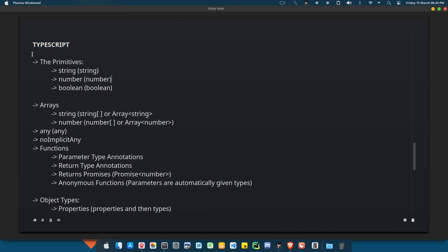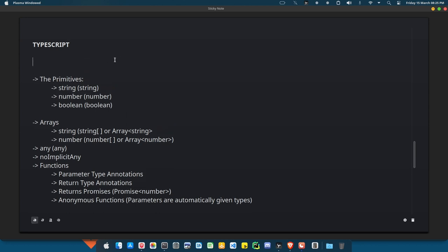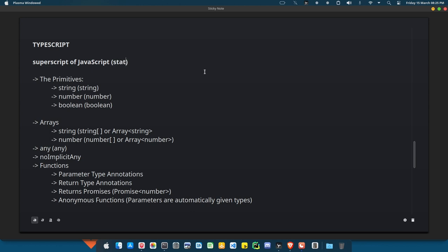The only work TypeScript is doing is just to check for your types. That's just what TypeScript is doing, so it's more like what most people will call it — they call it the superset of JavaScript. So TypeScript adds static type checking to JavaScript.